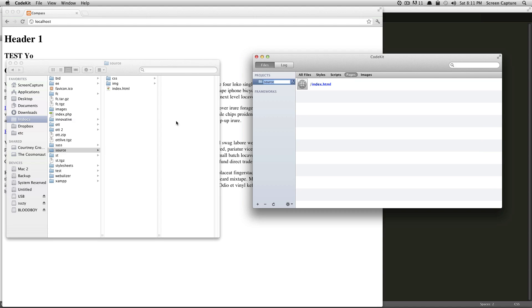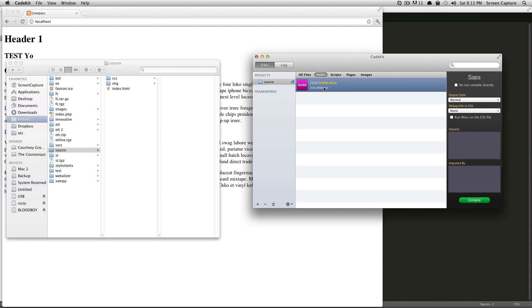However, if I were to save my SAS, it could compile for me. In fact, I could tell it to automatically compile.